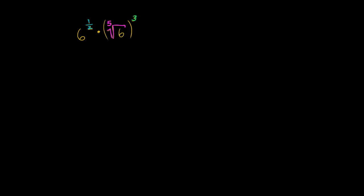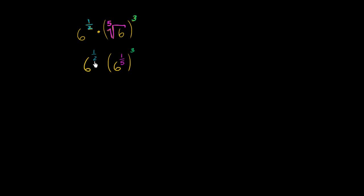So let's write it like that. So this part right over here we could rewrite as 6 to the 1 fifth power. And then that whole thing gets raised to the third power. And of course, we have this 6 to the 1 half power out here, 6 to the 1 half power times all of this business right over here.